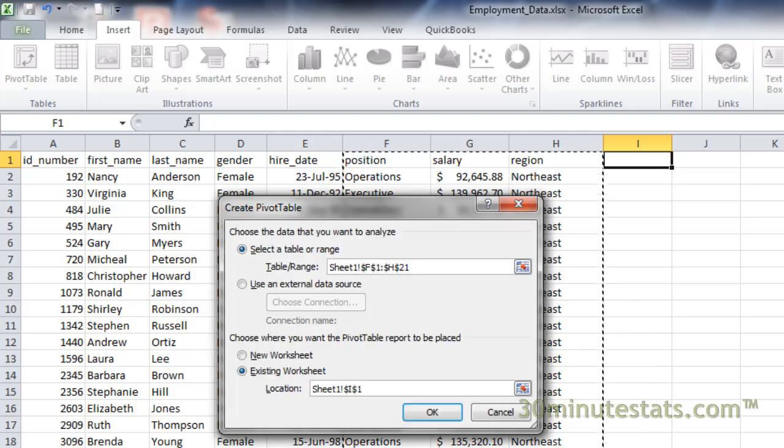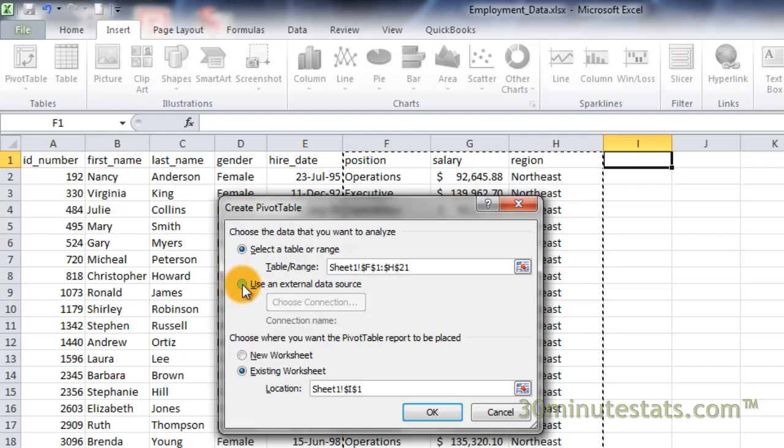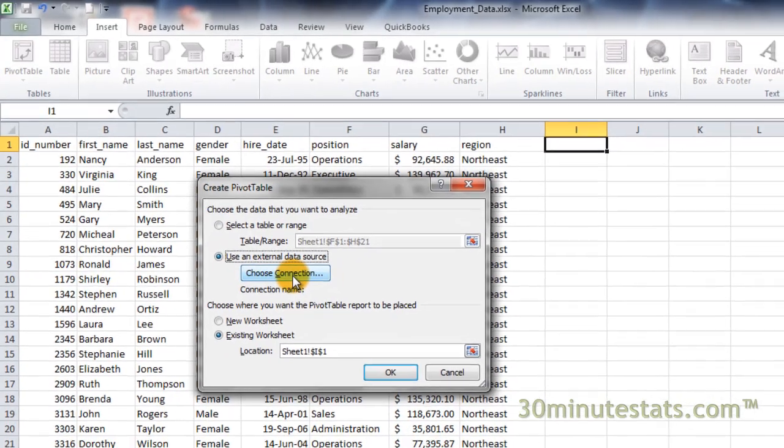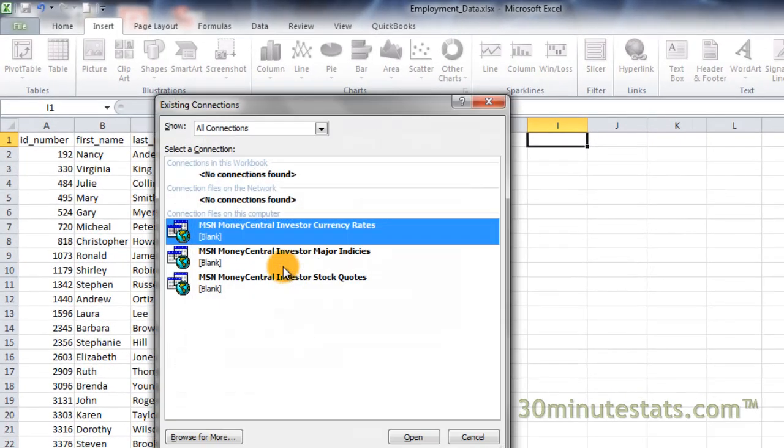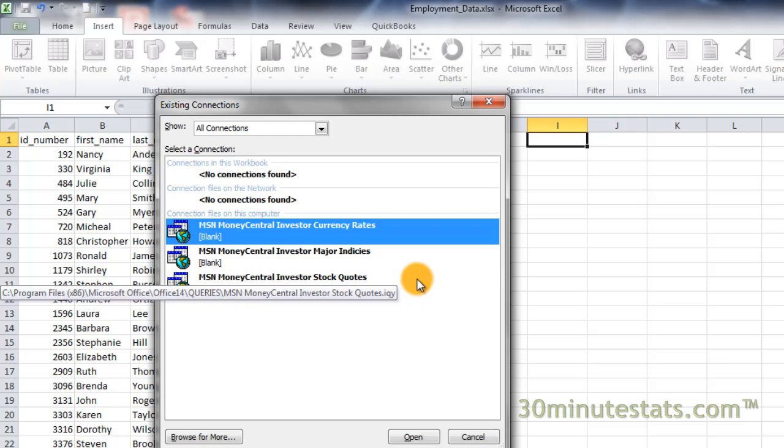If you're using an external data source, such as an Access database, select the External Data Source option, click on Choose Connection, and select your data source.